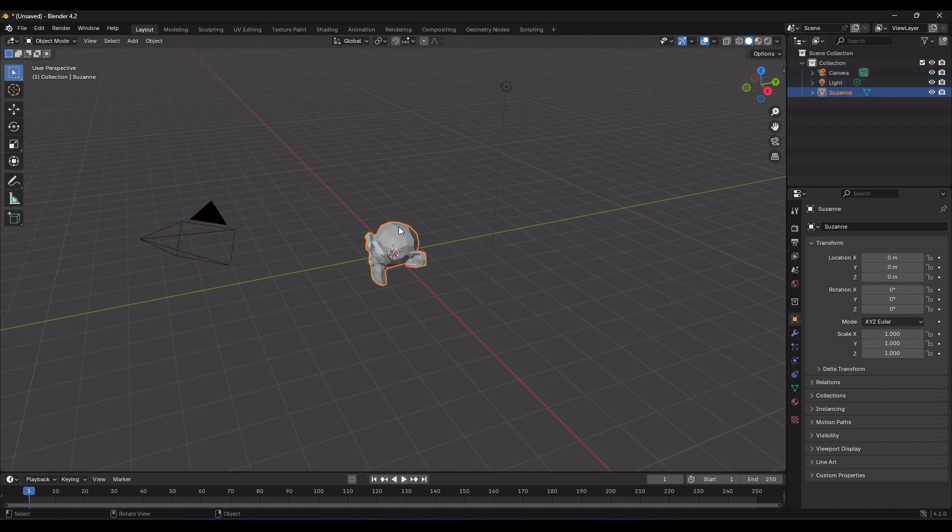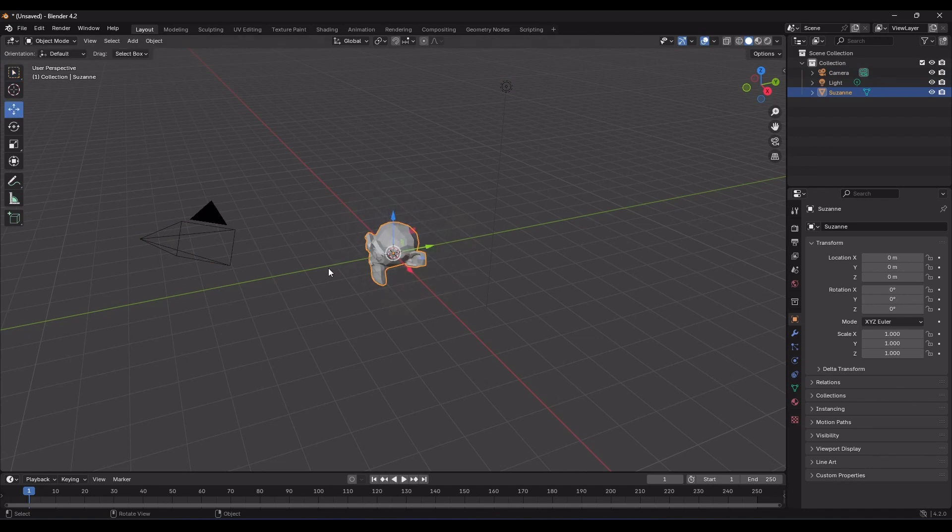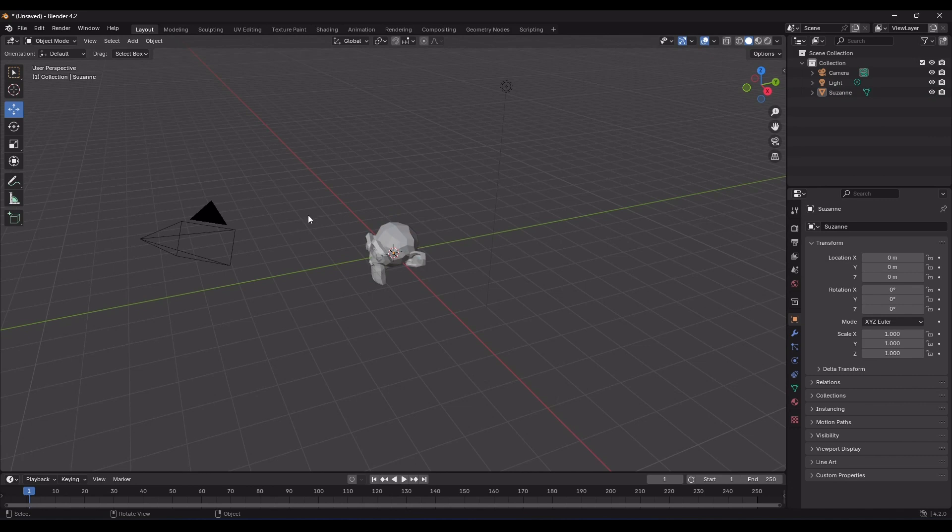And now, when I click on the Move tool, you can see the Transform gizmo on the object. If I click anywhere in the empty part of the scene, you'll notice that even though the Move tool is active, the Transform gizmo doesn't appear because the object isn't selected.